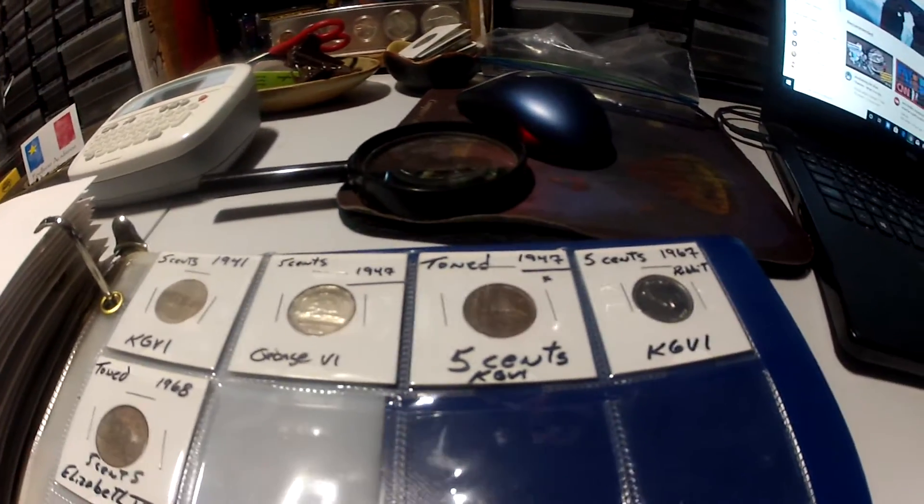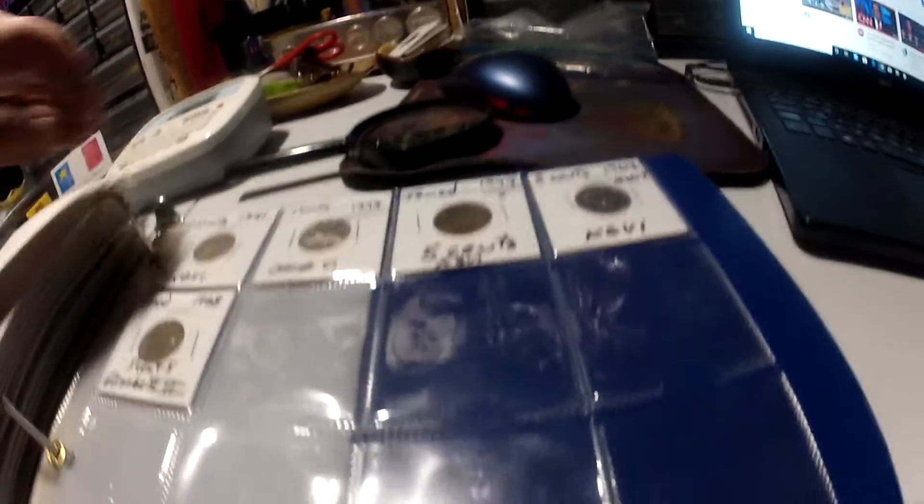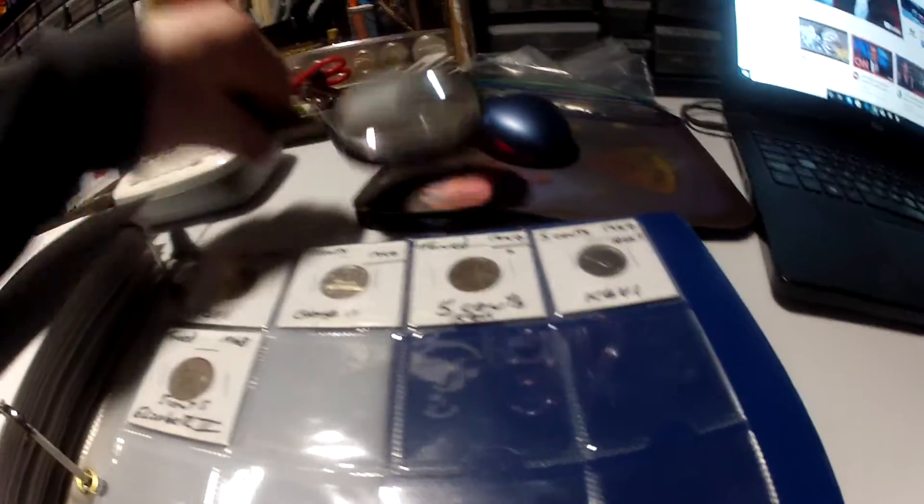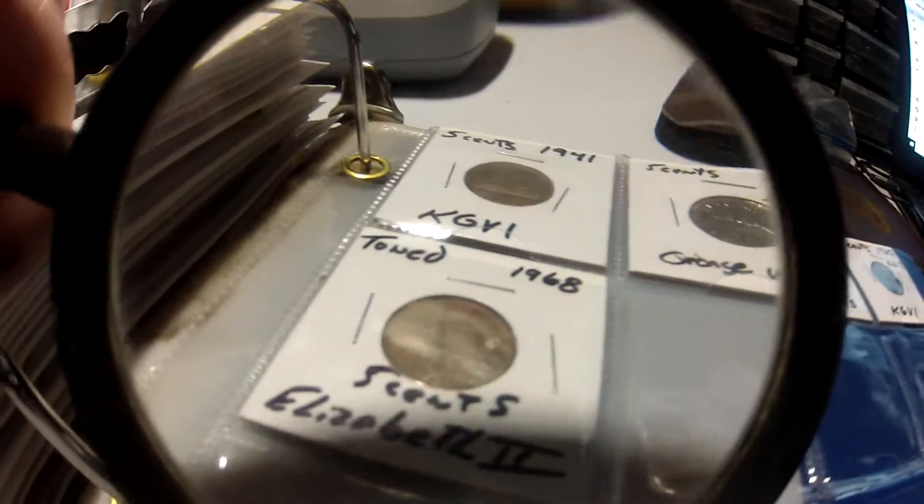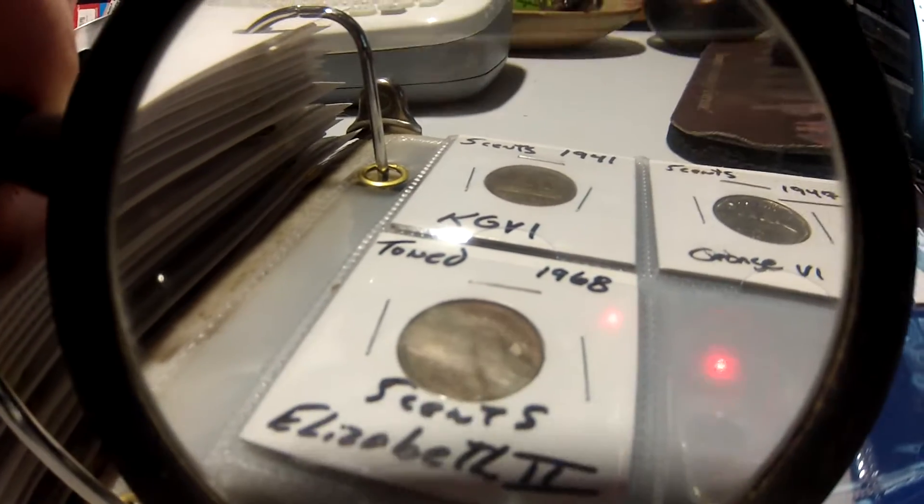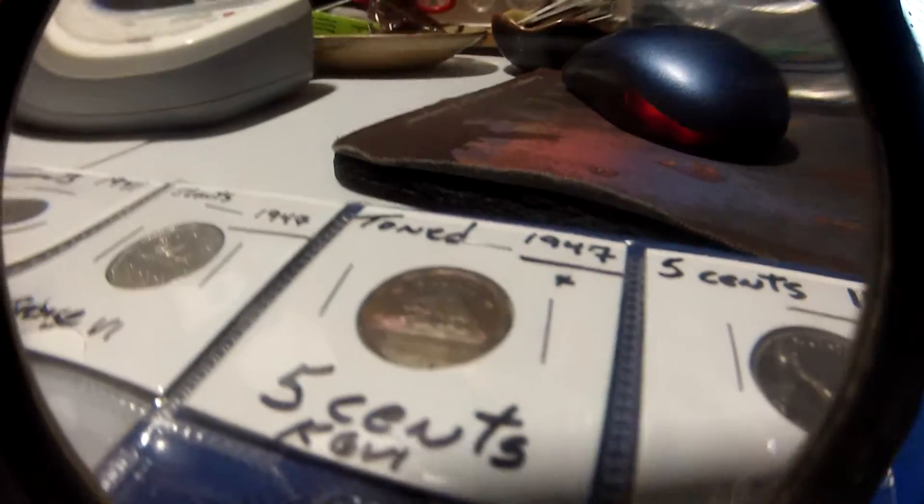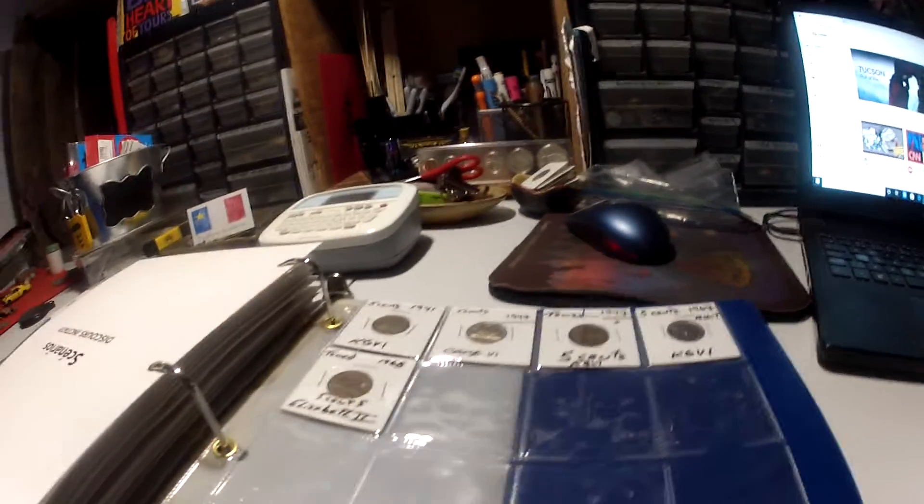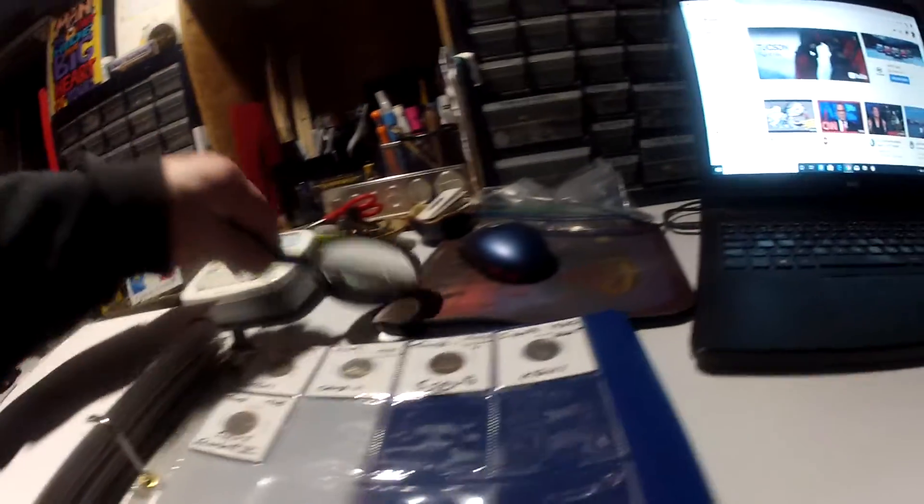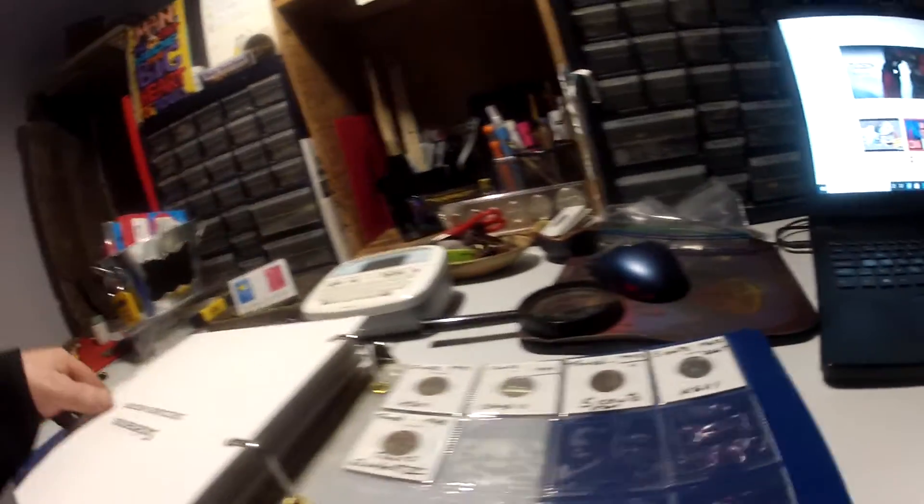But this one's worth showing, look at the nice toning on that. Okay, so next week we will be doing the car show.